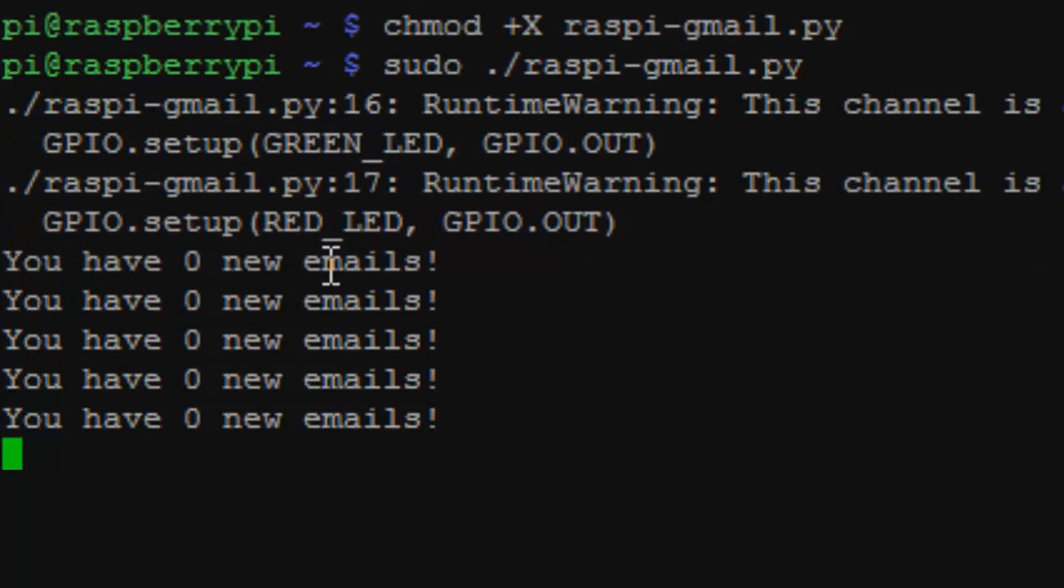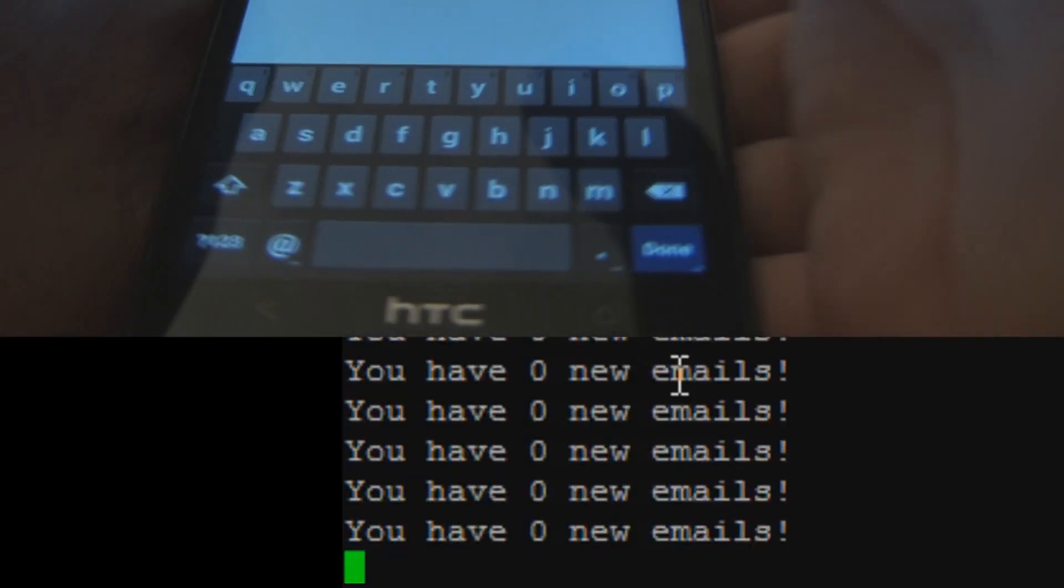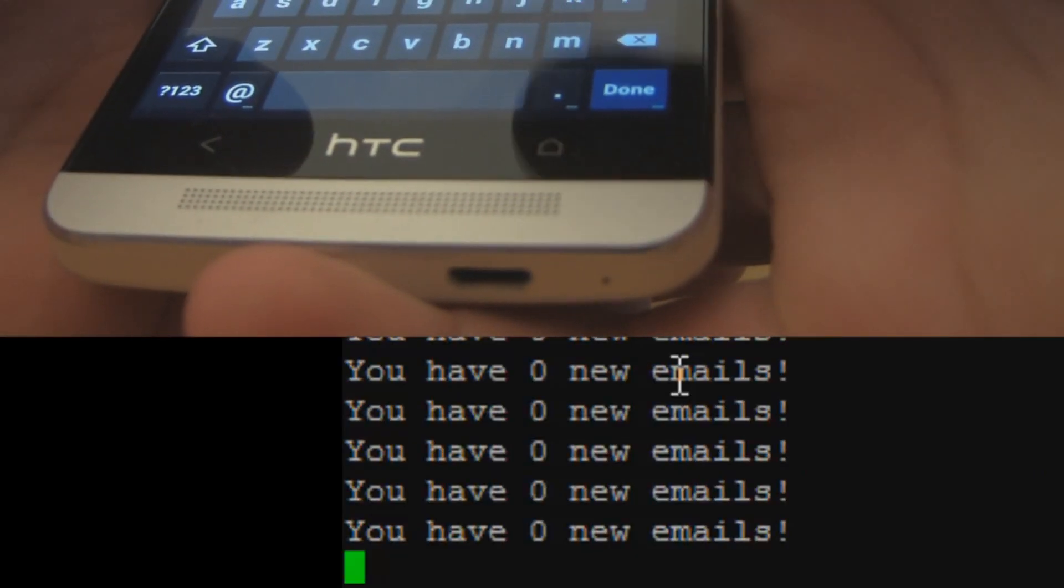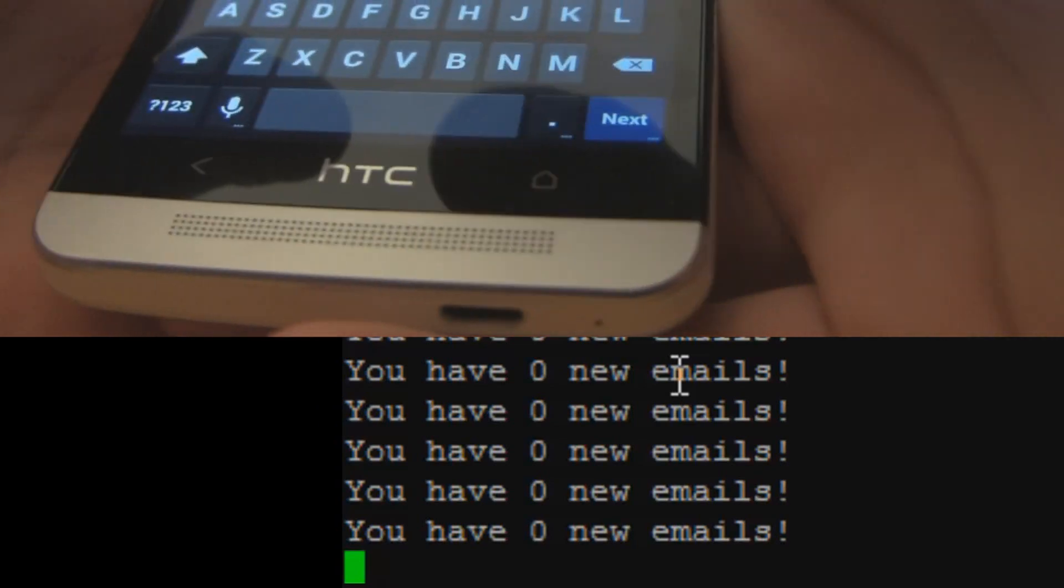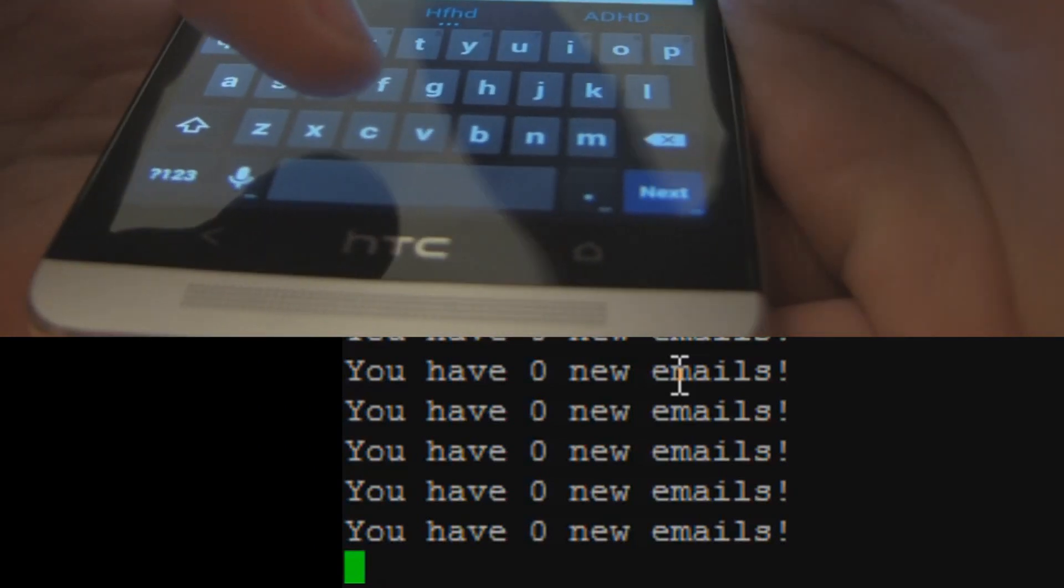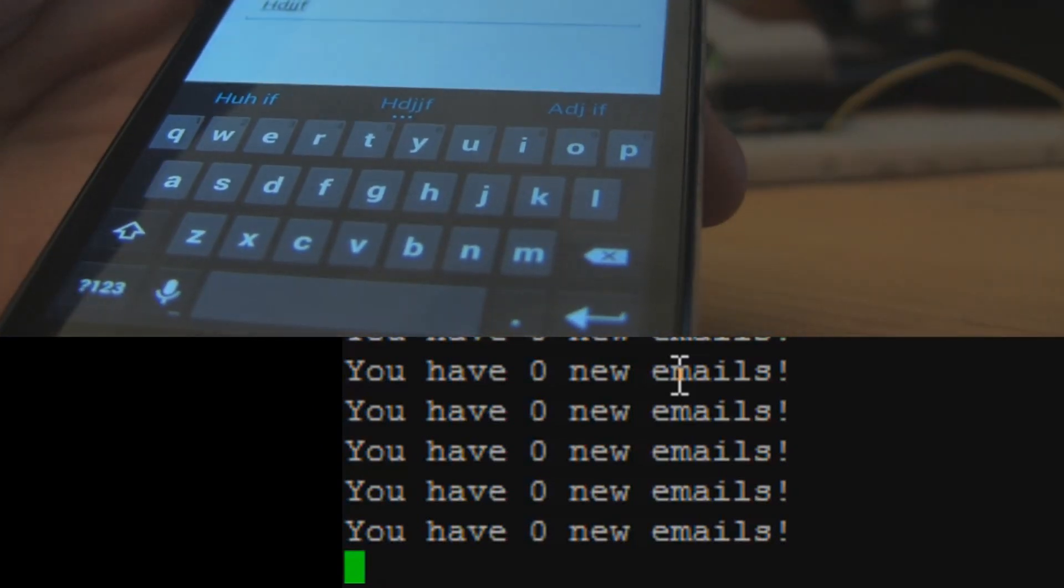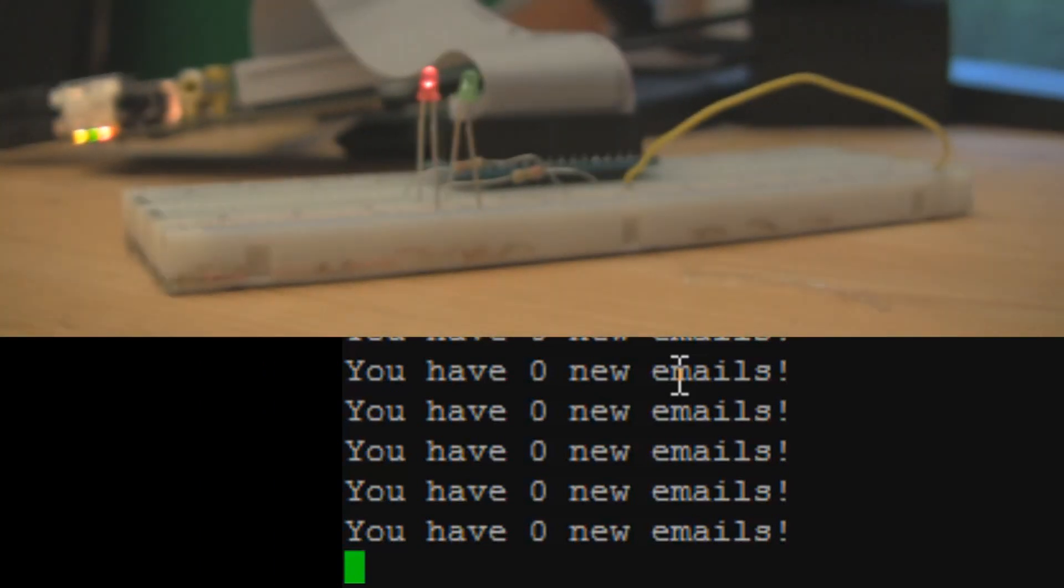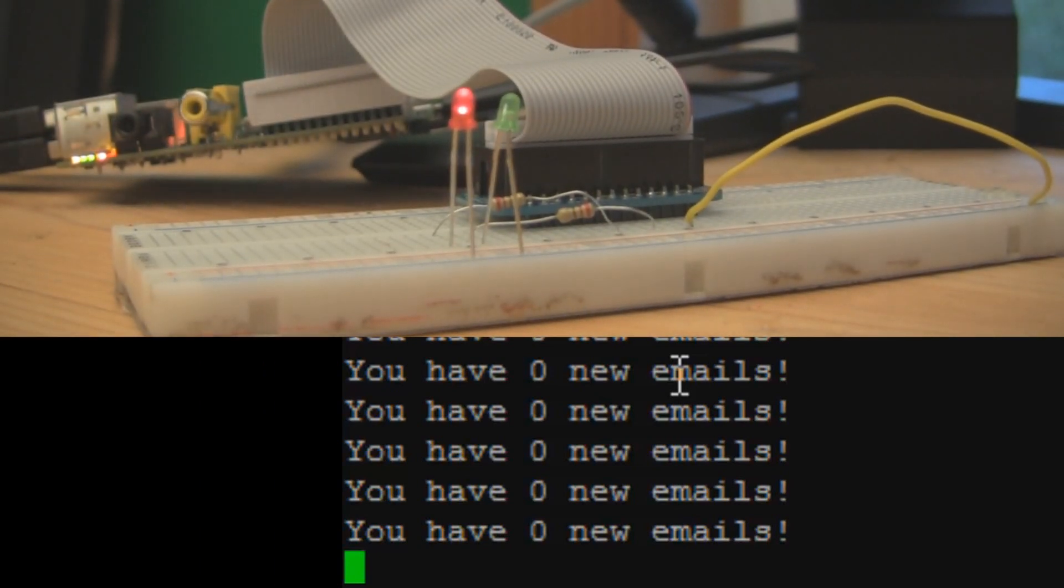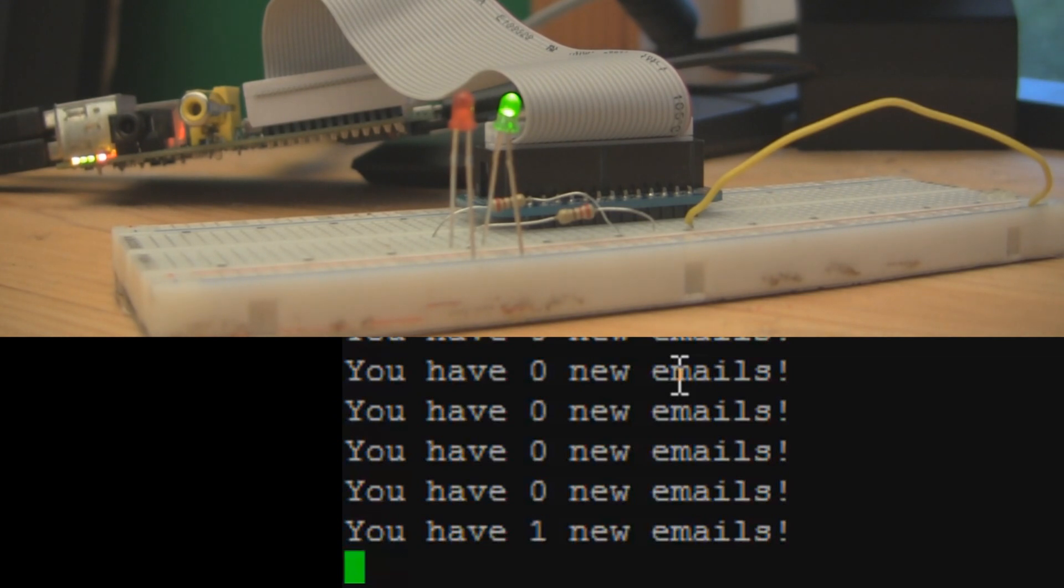So now I'm going to send myself a quick email on my phone. So just send this to my email address. Make a really dumb subject and really dumb message. Click send and hopefully that LED will turn green. So I just sent it out and it turned green. So that's awesome. And you can see that on the terminal, I now have one new email.